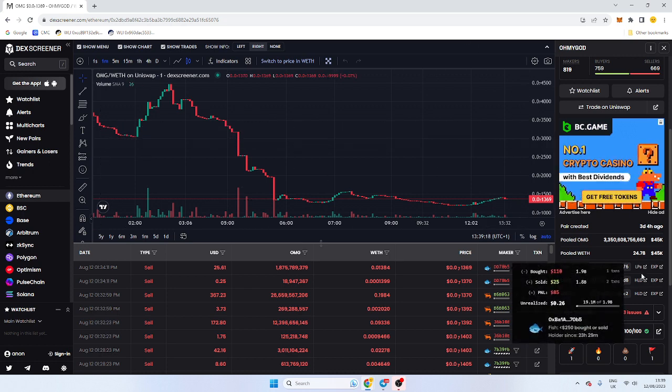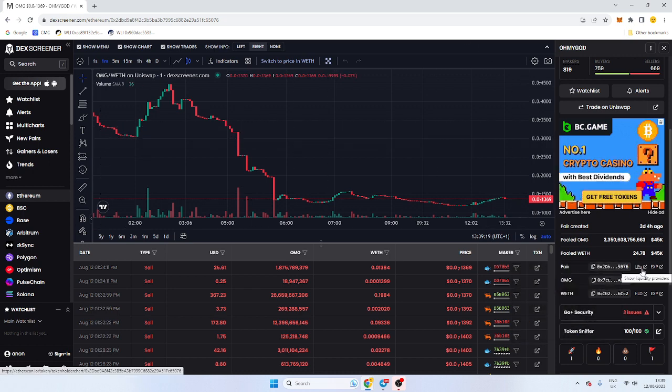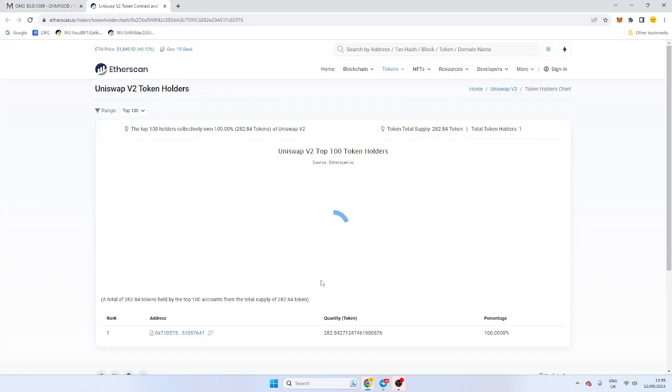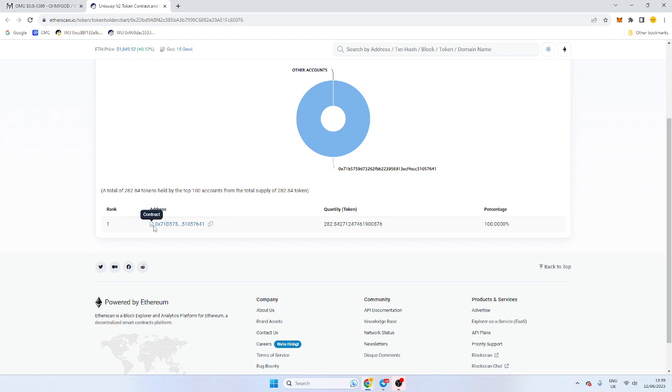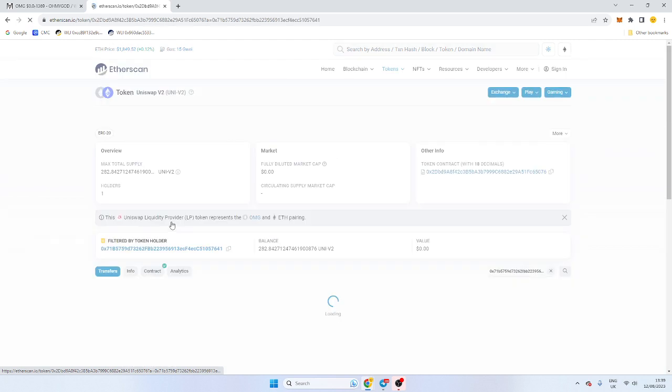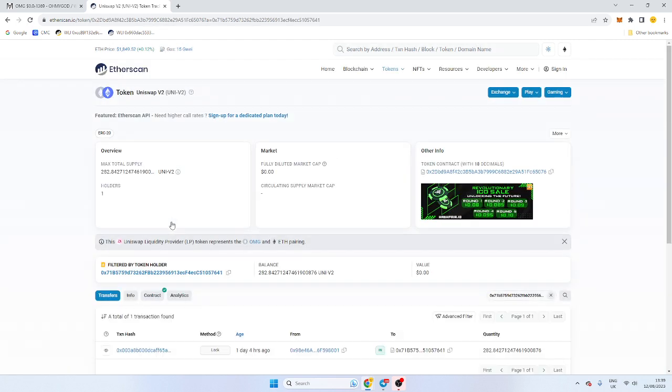Put whatever token you have and literally just click LPs here. Now if it has a contract address here, chances are it's probably locked in some sort of contract. There is a way to decode it.